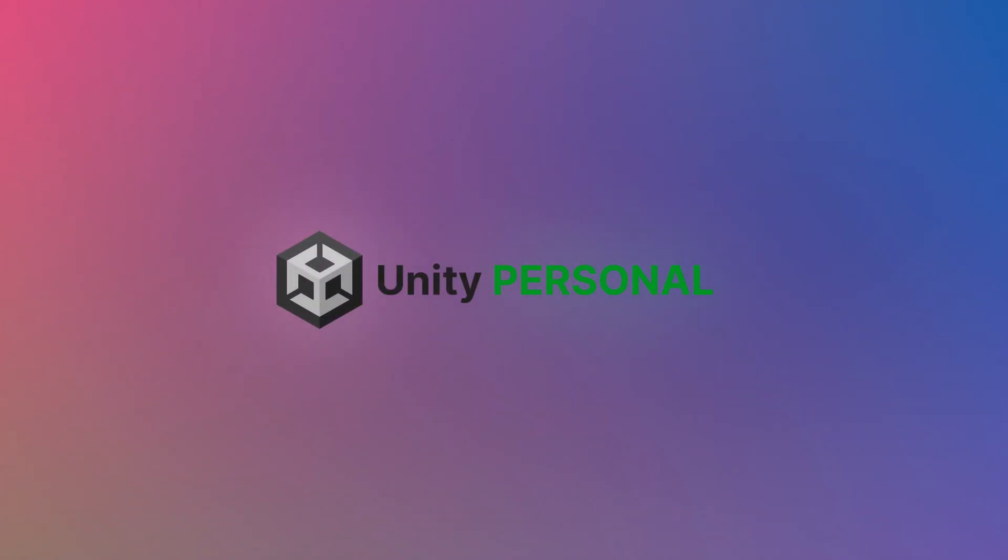In the meantime though, Unity Personal, so long as you're eligible, and you probably are, is usually always the best place to start.